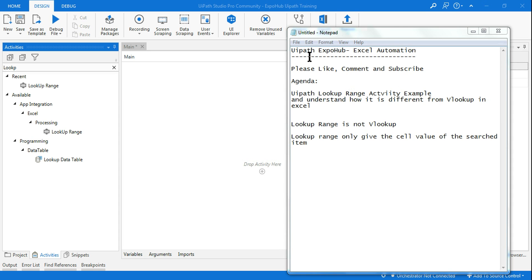Hello friends, welcome back to UiPath Expo Hub. Today we are going to learn about the UiPath Lookup Range activity with an example, and understand how it is different from VLOOKUP in Excel. Many might come to UiPath thinking the Lookup Range activity is the VLOOKUP activity, so we need to clarify and have a proper understanding of this activity.